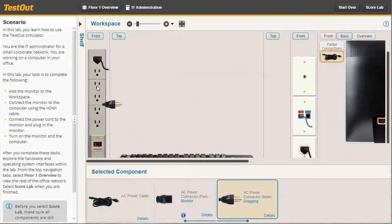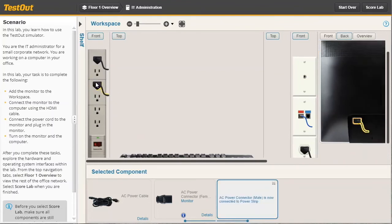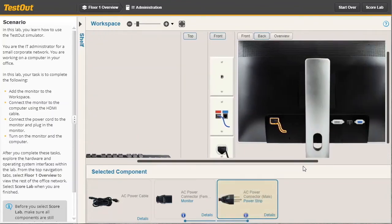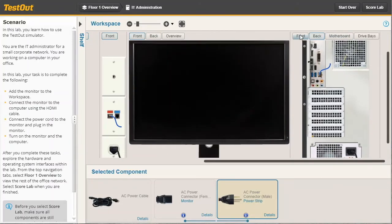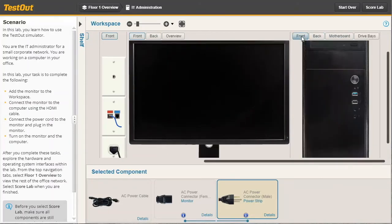So at this point, we've applied power to the monitor and we've connected it to the PC. Now let's go ahead and switch to the front view of the monitor and the front view of the PC.